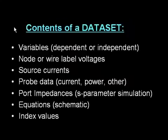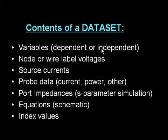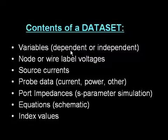Let's begin with the contents of a data set. Every ADS data set contains one or more of the following variables, such as frequency, and that would be an independent variable, and maybe voltages that depend on that frequency. So we have independent and dependent.